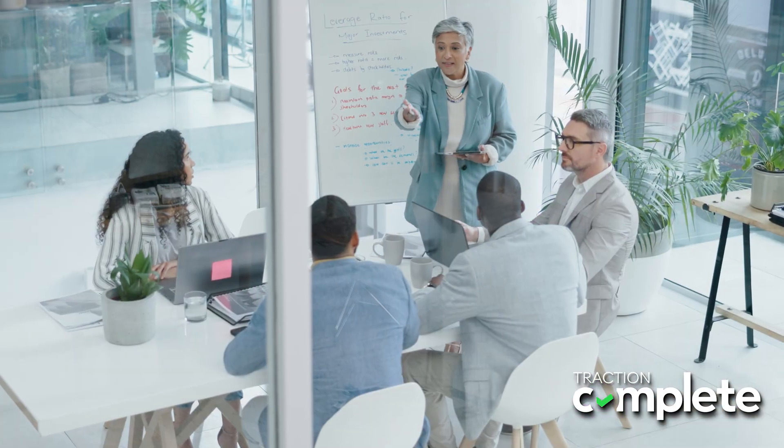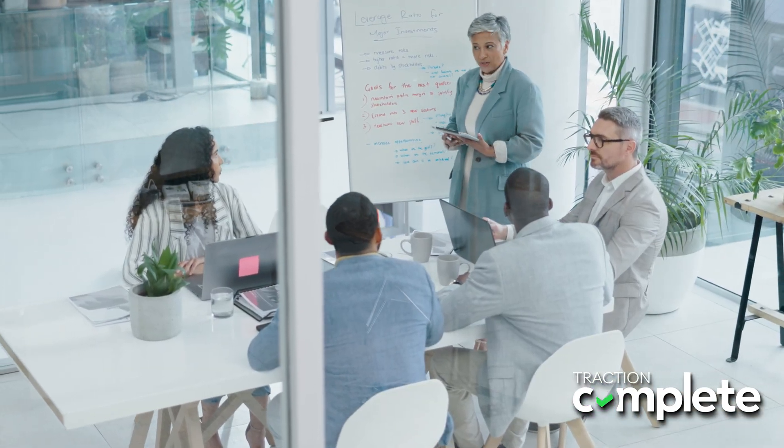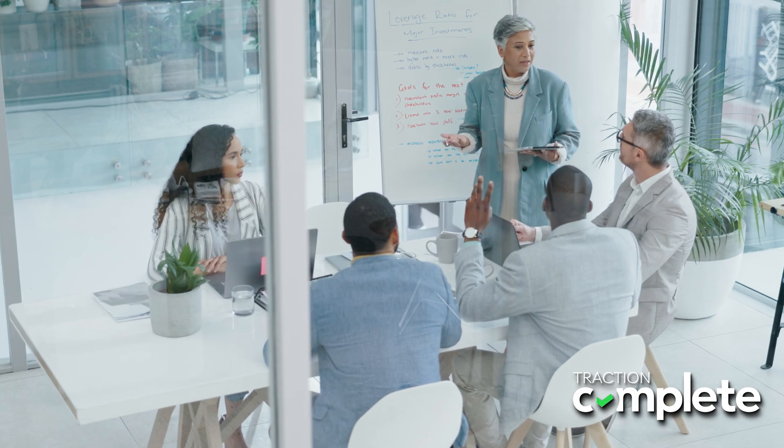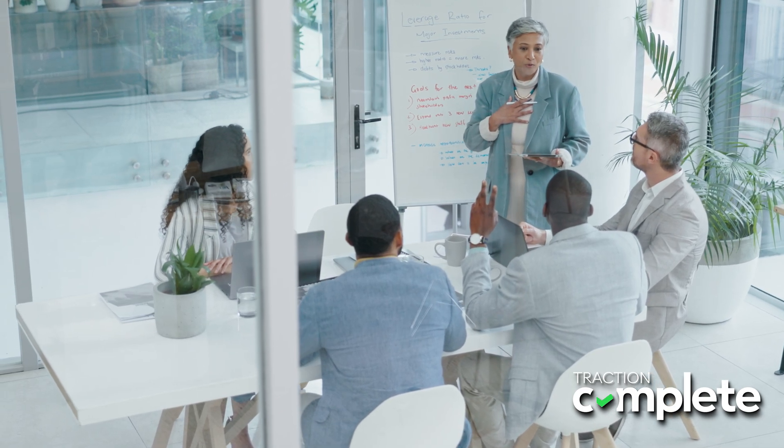In today's connected business environment, managing leads is a race against the clock. Companies that sit on their leads or neglect them see their sales opportunities fall through the cracks, feeding competitors' coffers. Why is it that a lion's share of leads go unhandled?